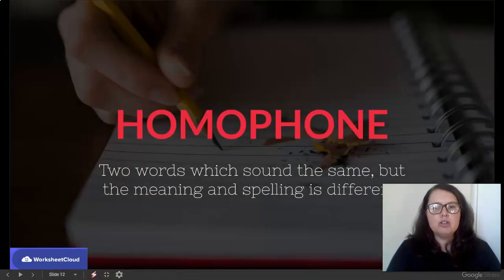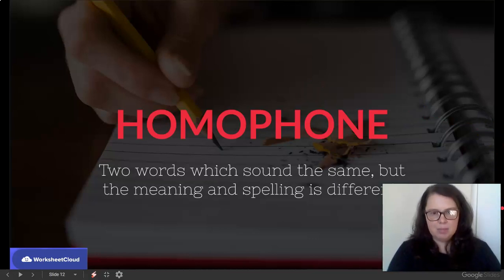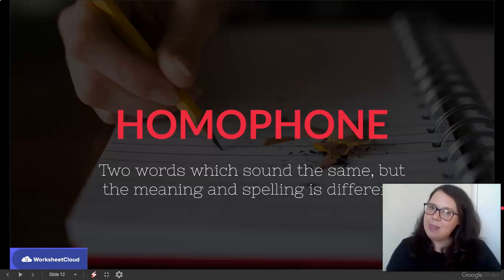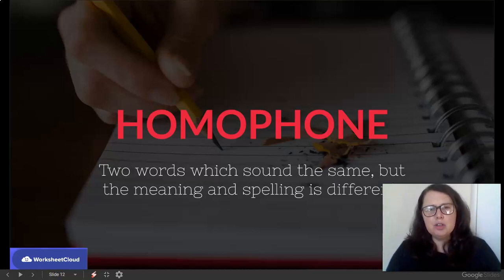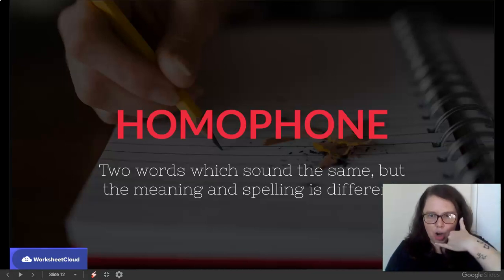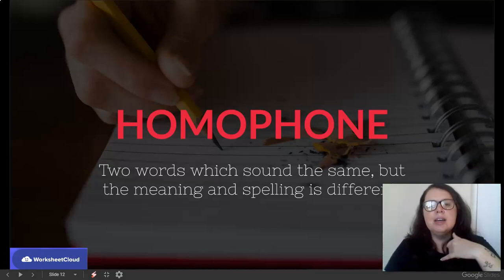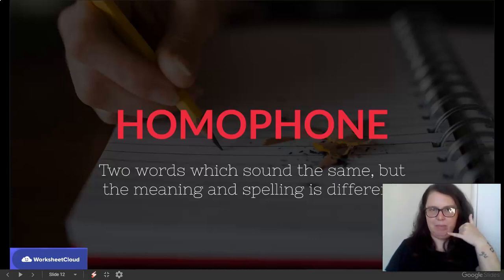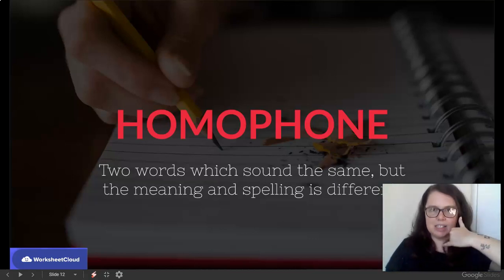Okay, now we're moving on to a homophone. A homophone is two words which sound the same, but the meaning and the spelling are now different. I know it's a cheesy way to remember, but if you speak on the phone, you are using what you can hear — so they sound the same. That is the only commonality in homophones. So remember: phone is all about sound.